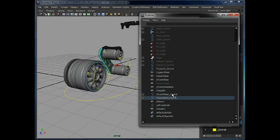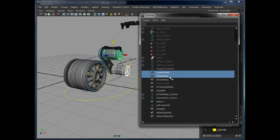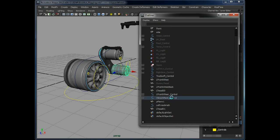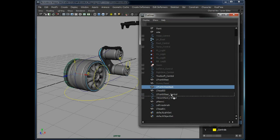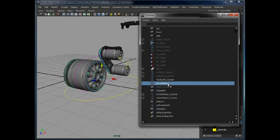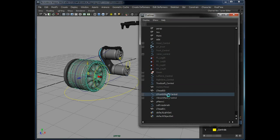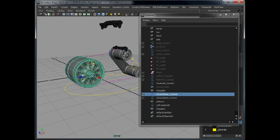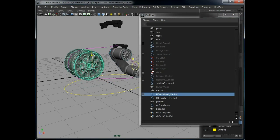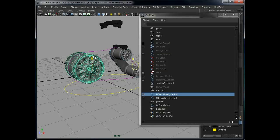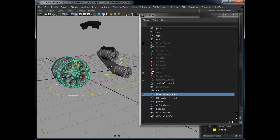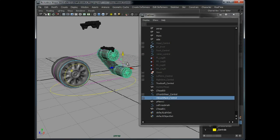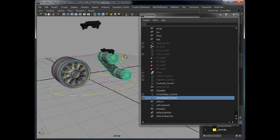As you can see, we can now animate the wheel moving up and down and the track will move with it. Same with this controller.